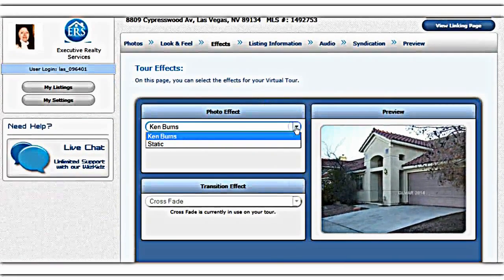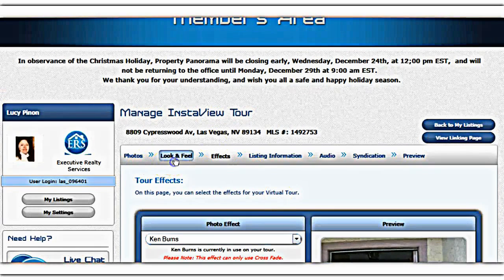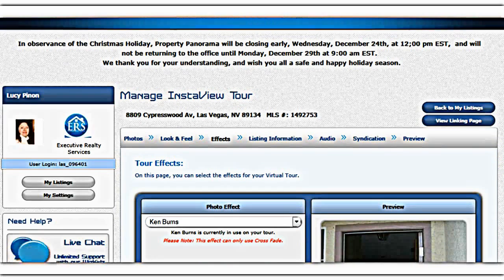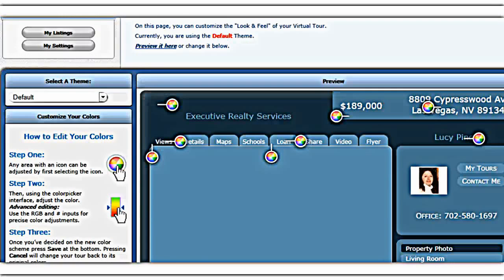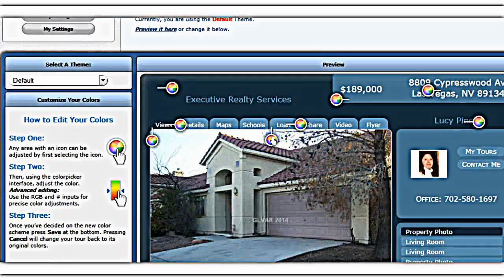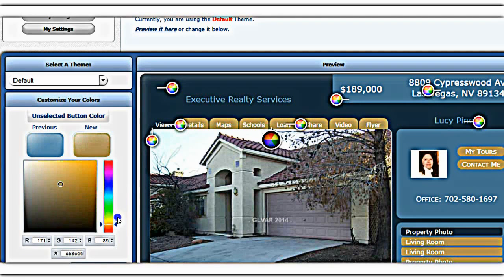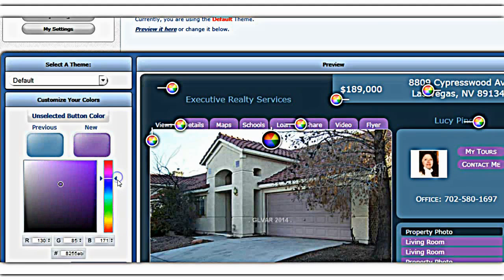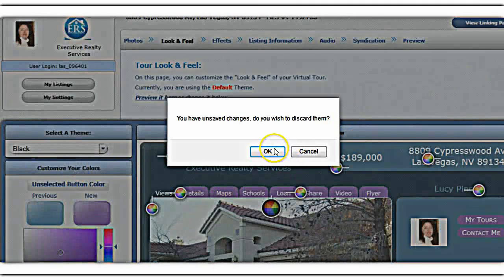There are other effects too — you can do a photo transition effect. You can also change the look and feel of the tour, including the color. You can make it more warm — see how it changes from green to blue to yellow. It's not a big deal, but it's there if you want it. And once again, remember you always have to save your changes.